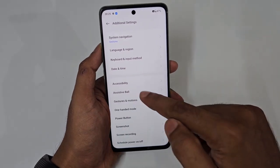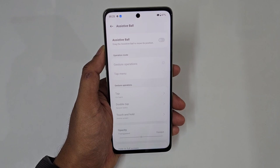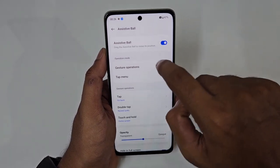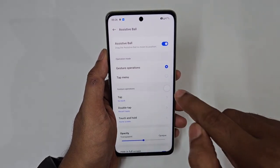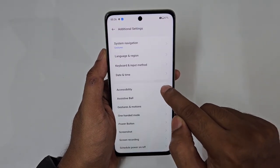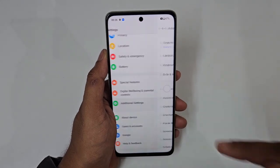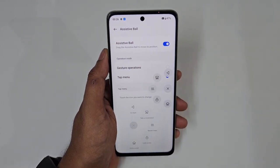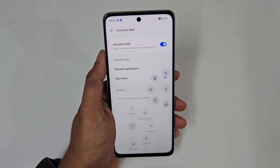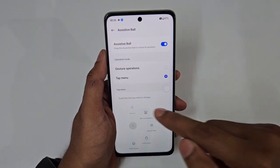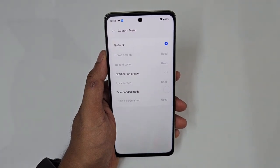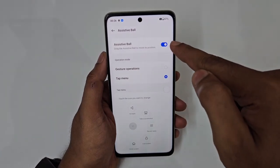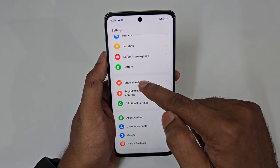Next is the Assistive Ball — similar to the assistive touch on iPhones. You can assign it to a single tap, double tap, or a tap menu with up to five options like go back, home screen, recent apps, notifications, or lock screen. However, customization options are quite limited here.